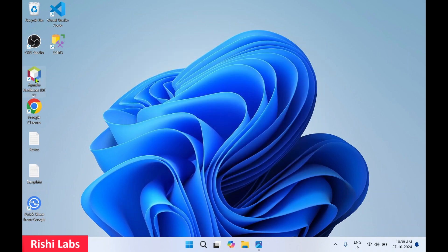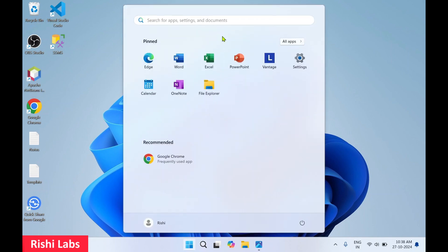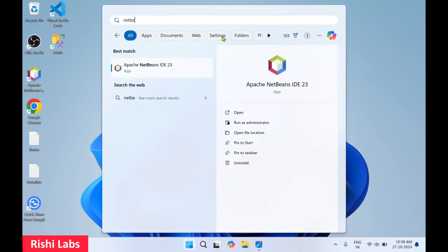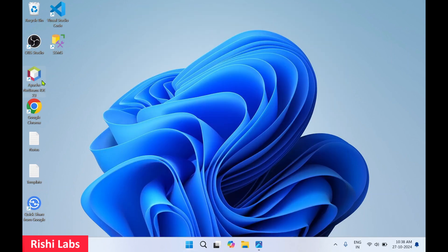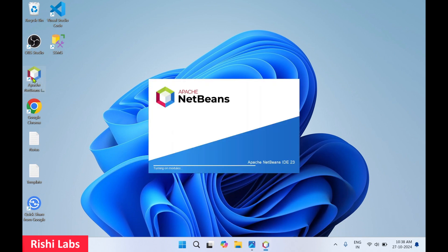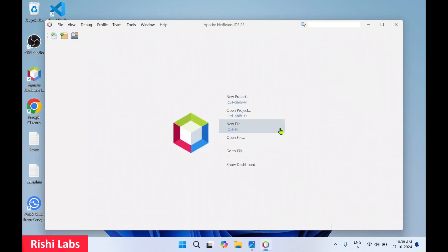You can see a desktop icon has been created. To open NetBeans, you can click on Windows Start — in search, type 'netbeans', and you'll get the app icon. Click on open. Alternatively, you can double-click the NetBeans desktop icon. This will launch the NetBeans IDE. That's how the interface looks. I'll maximize the screen.